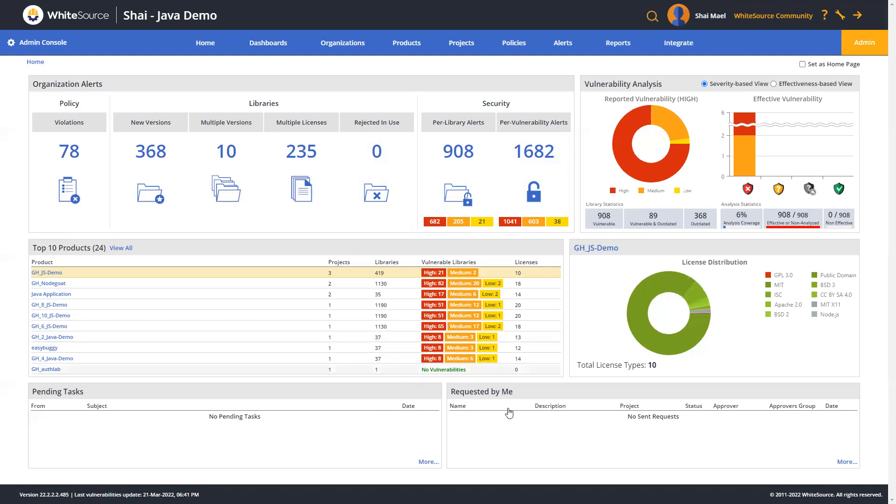And finally, over here at the bottom, you can see the pending tasks and user request tables, which display the unanswered update requests sent by the scanner. We'll talk about those a little bit more later when we discuss policies.